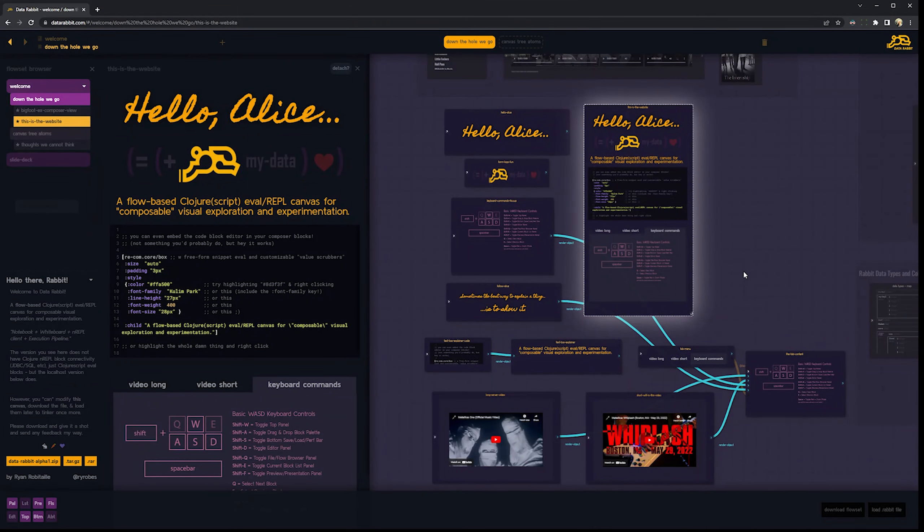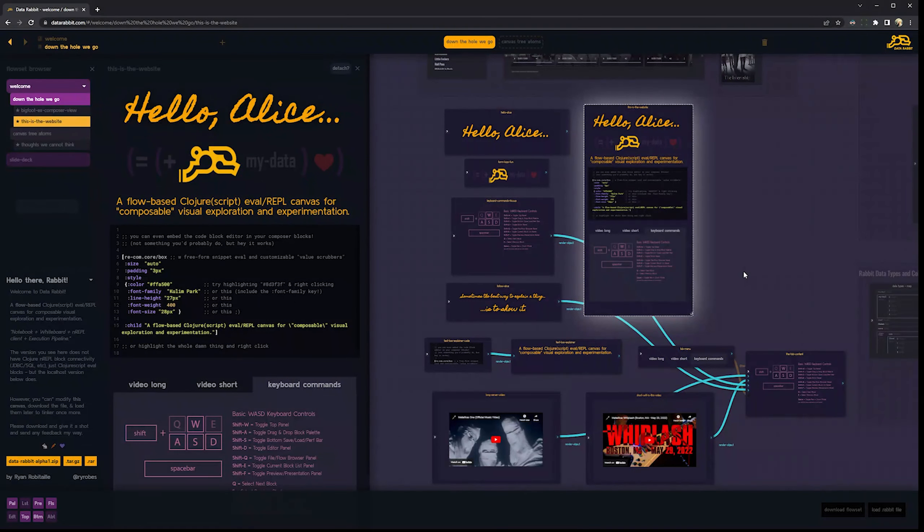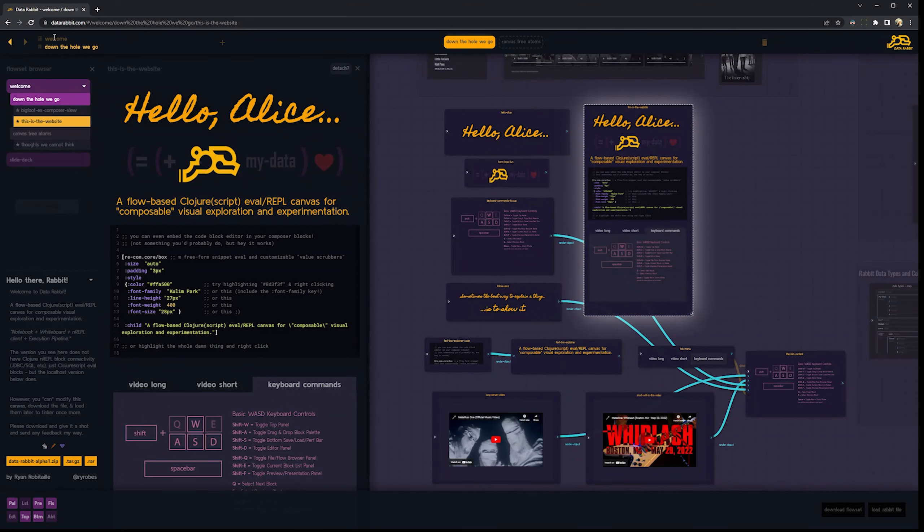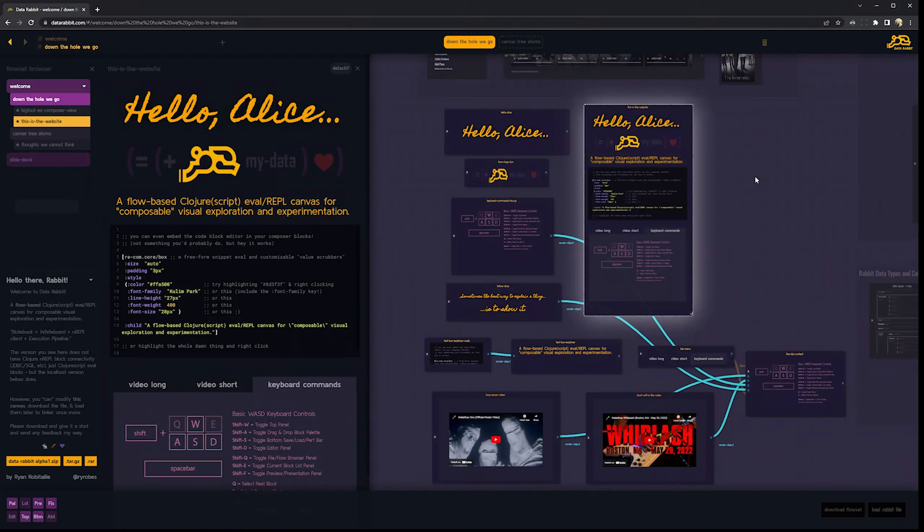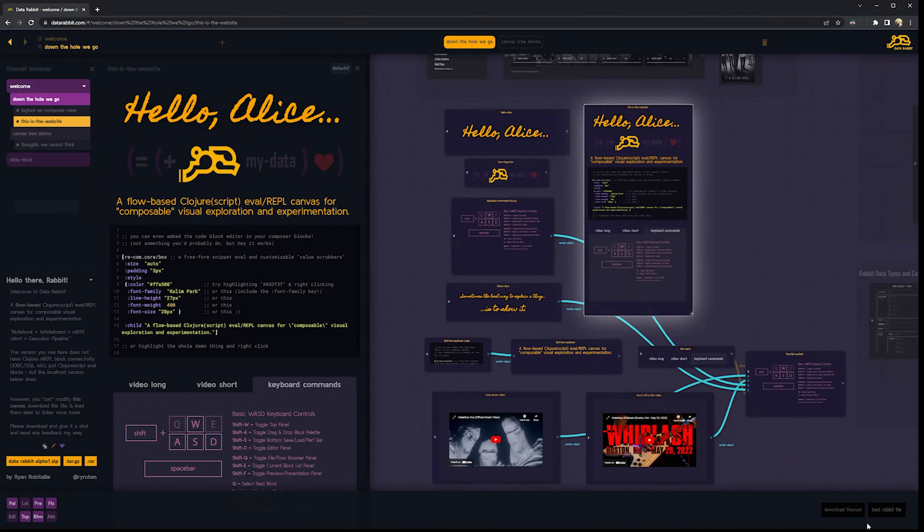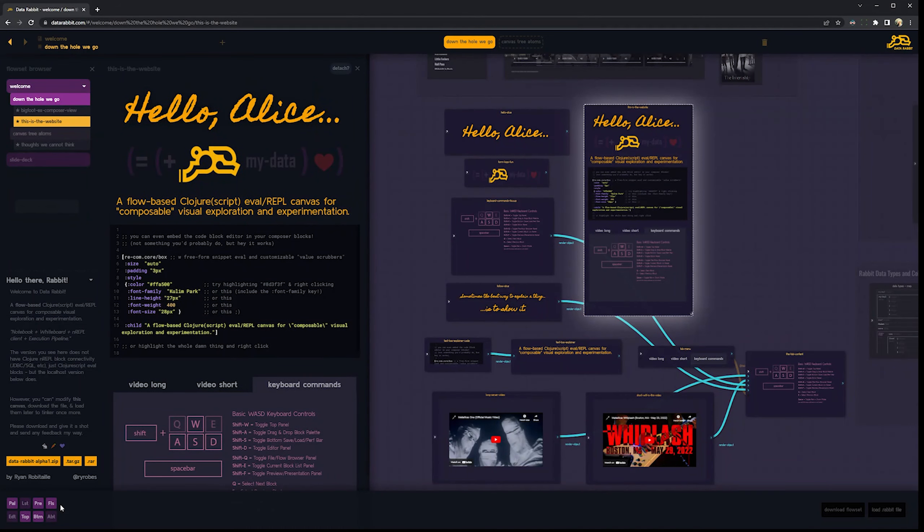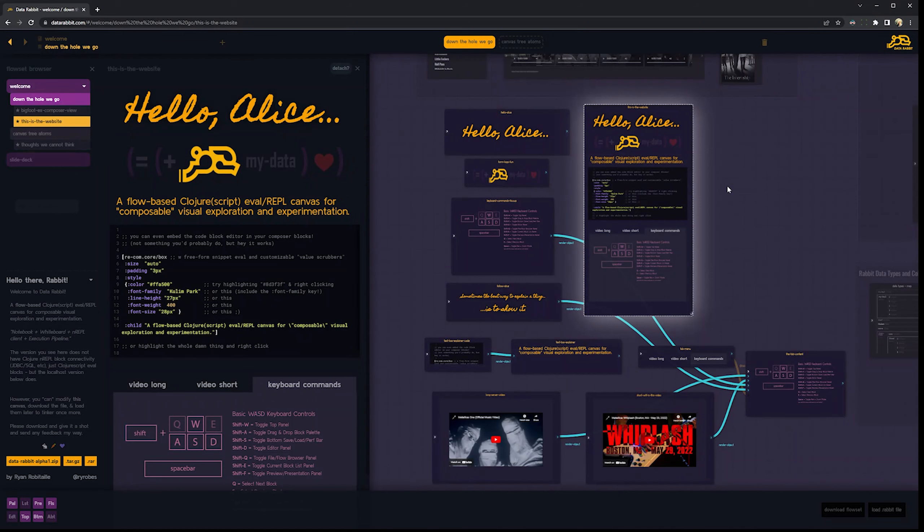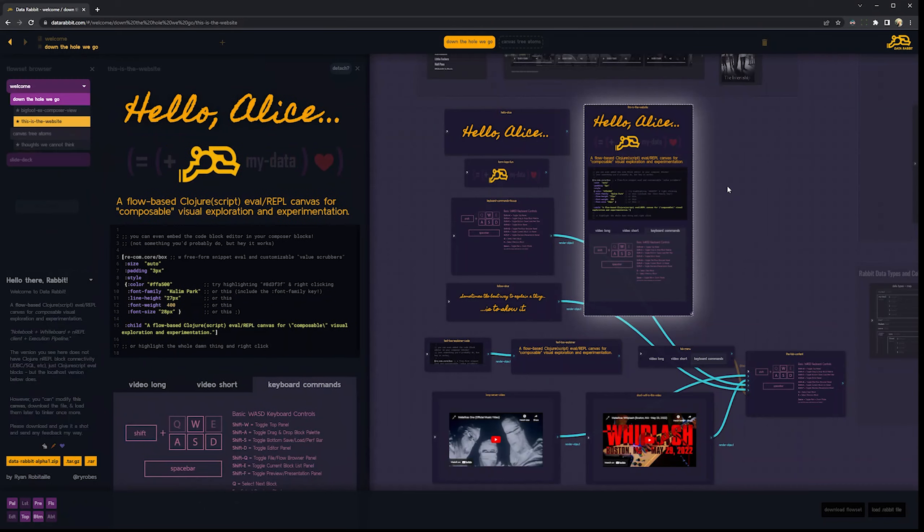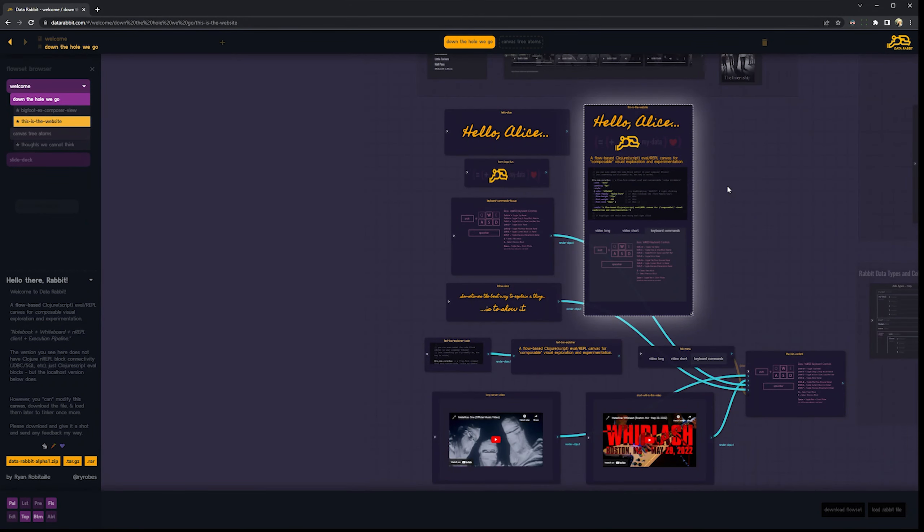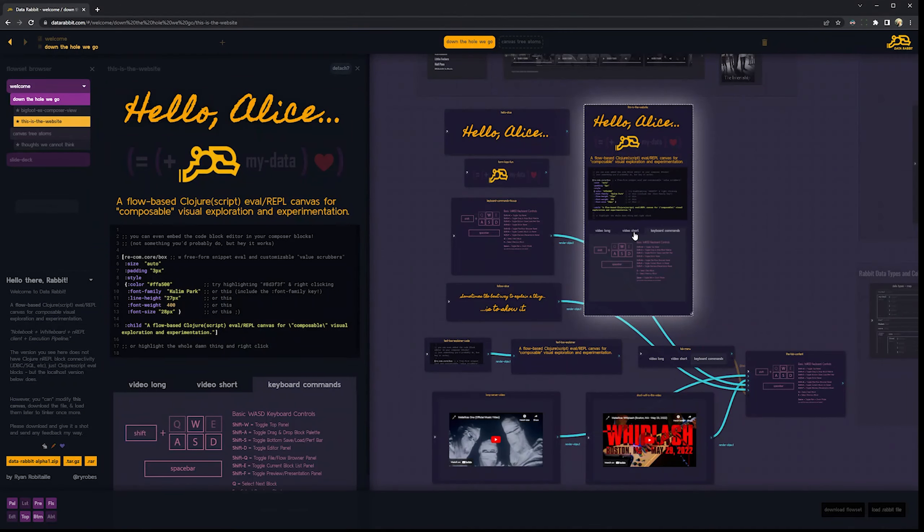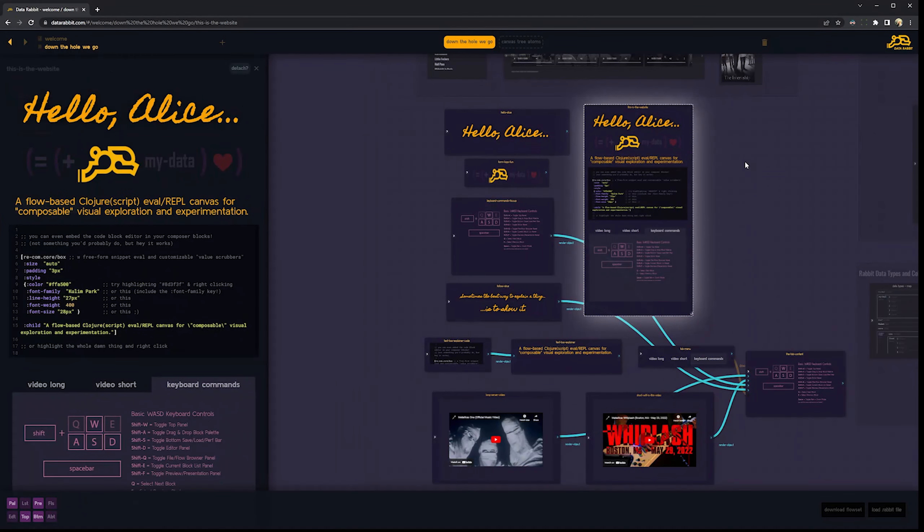Shift W toggles this top panel. The top panel has what flows we're looking at. You can rename the file or rename the flow. Shift S toggles the bottom panel, which is basically you want to save the file. And these over here are actually little helpers to show you what panels are enabled and not enabled. Shift Q is the file and flow browser. Shift F is kind of preview. So this is the preview of the currently selected block, which in this case would be the website, this composer block that I have all these other things inside.